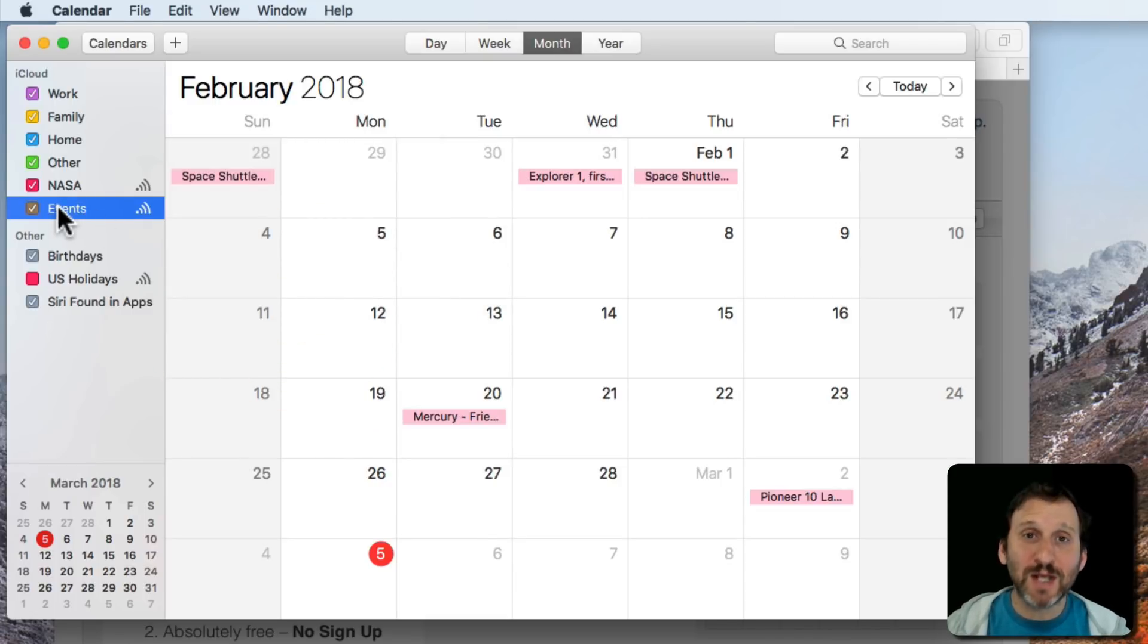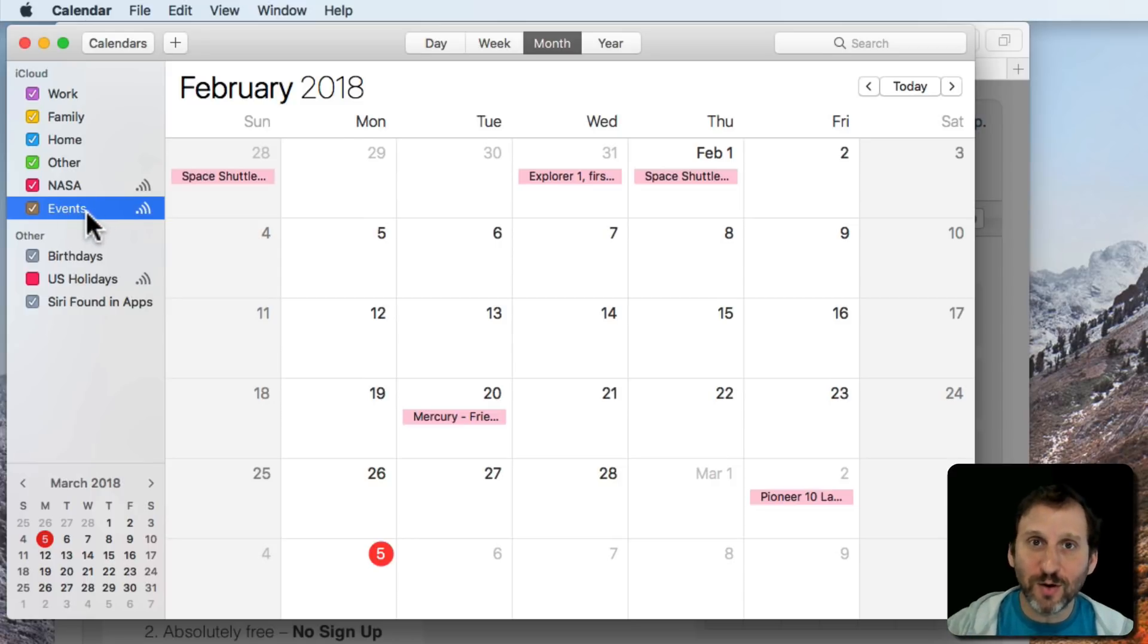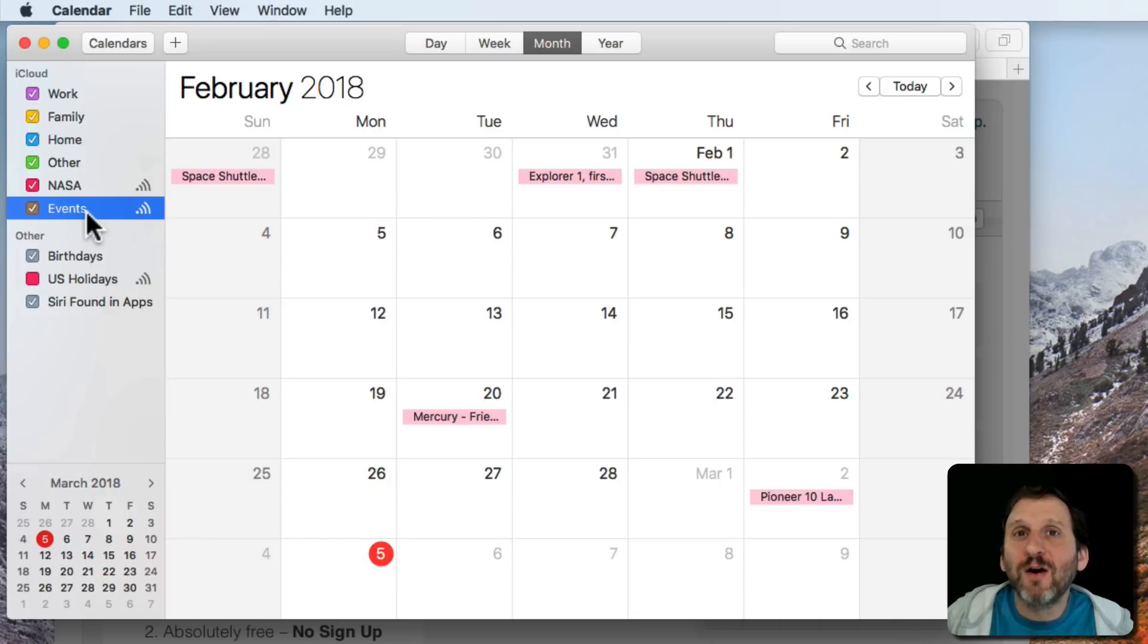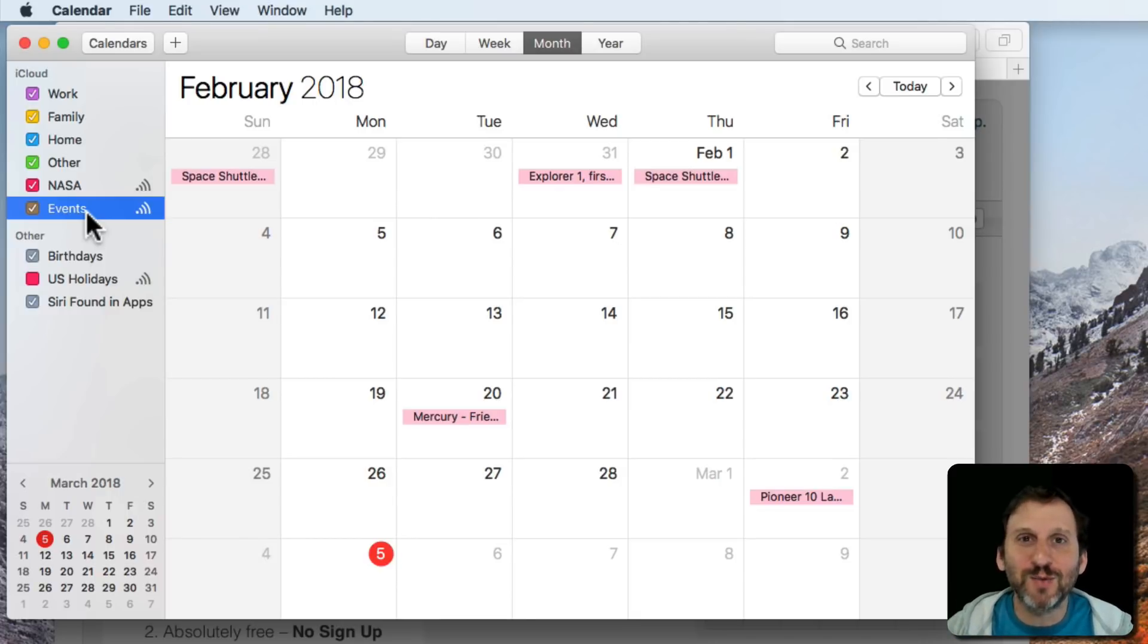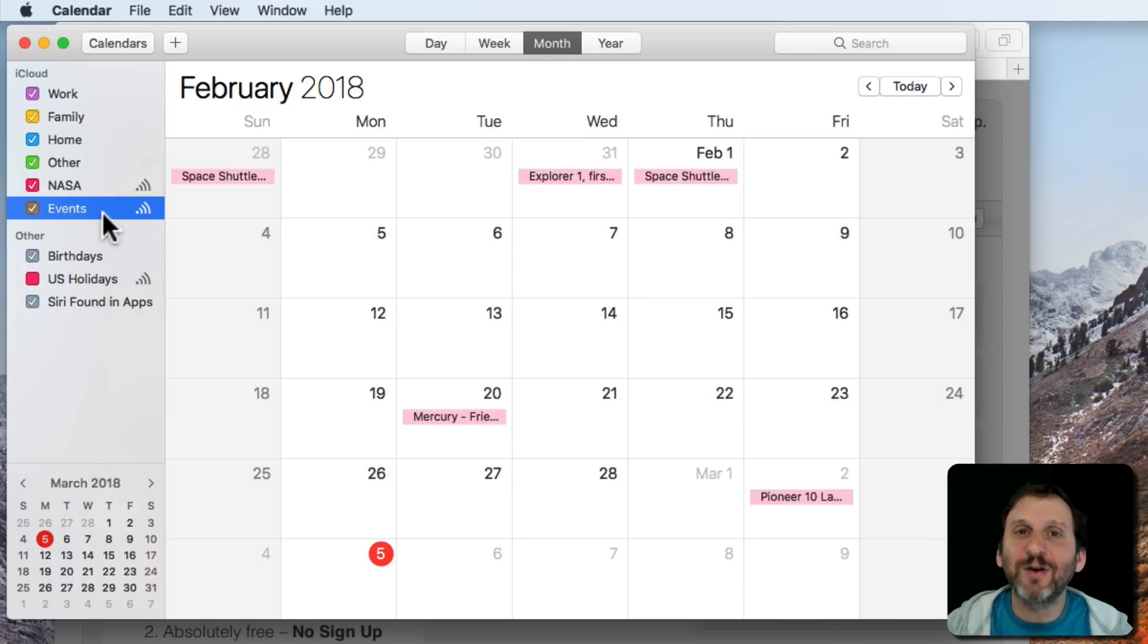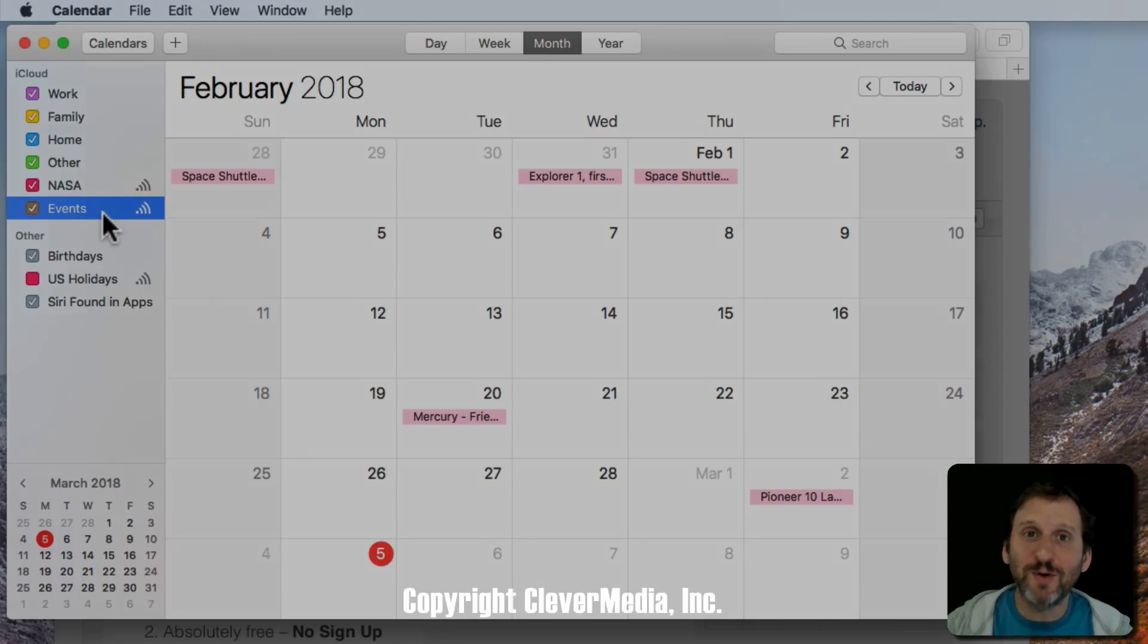It basically publishes Calendar to my iCloud account and then I can send that URL off to people. So say if I ran a Little League sports team, I was manager of Little League sports team and I wanted to put all the games on a calendar. I could put them on a calendar, I could share it this way, and I could send it to everybody and they can subscribe to it.